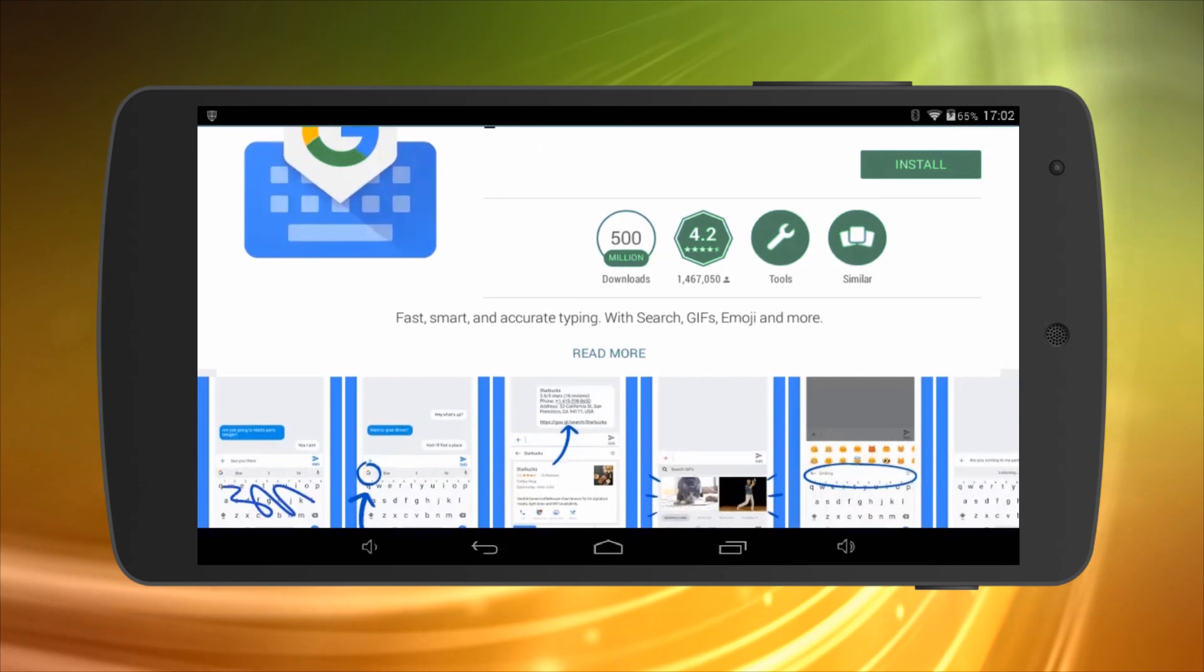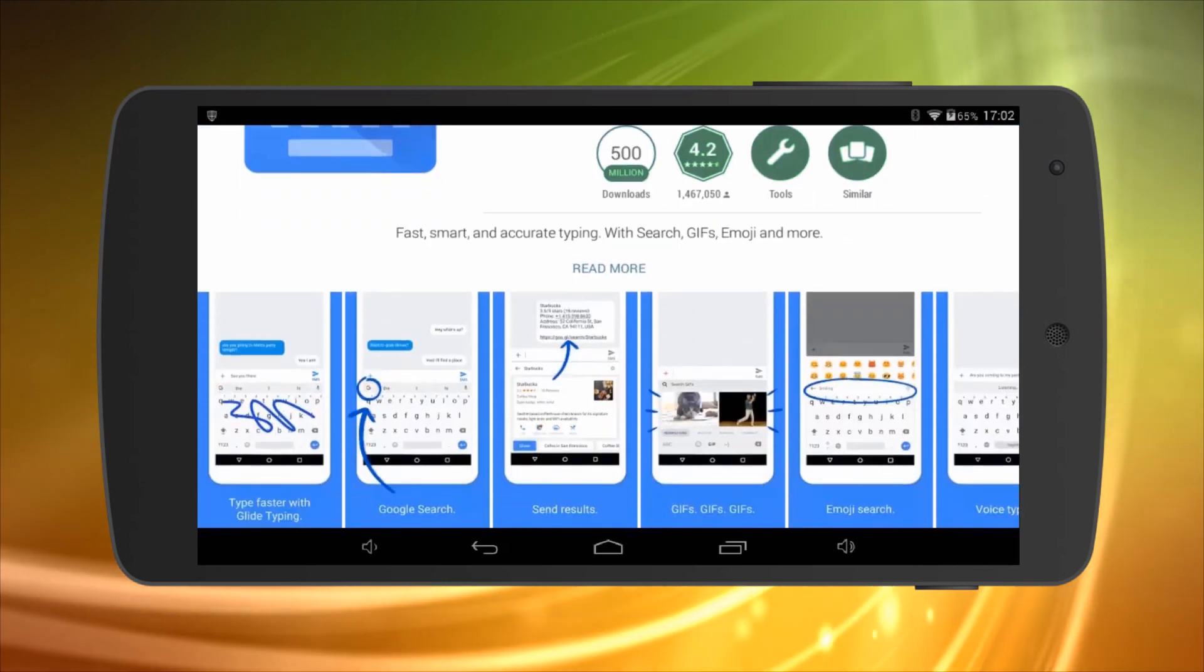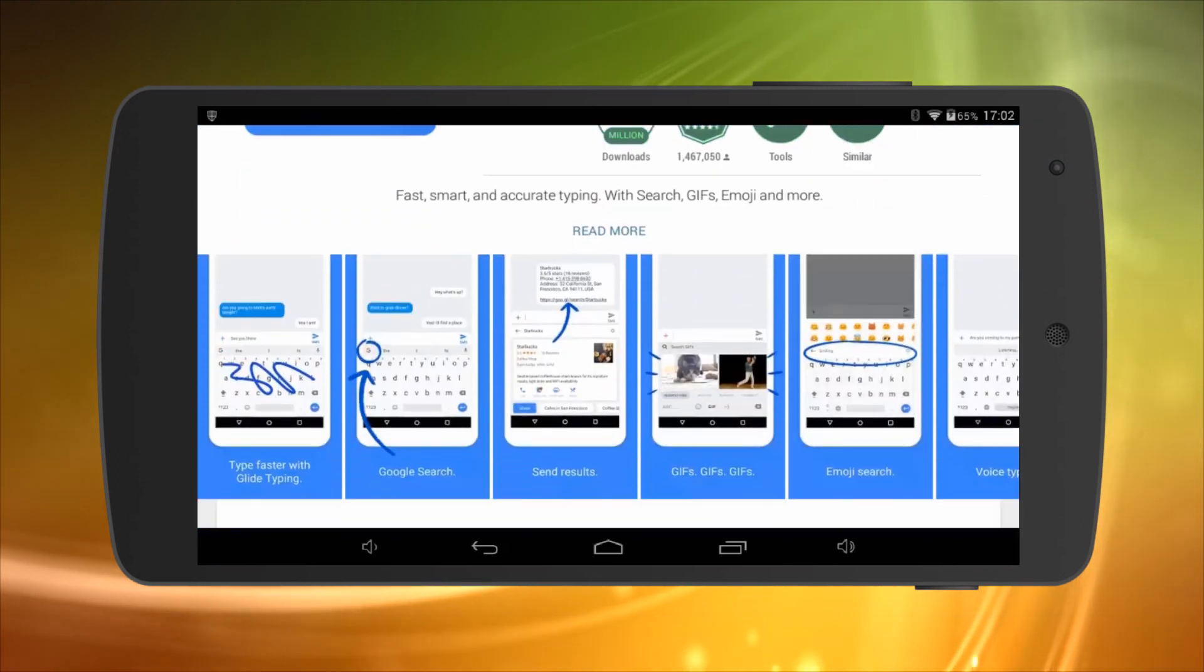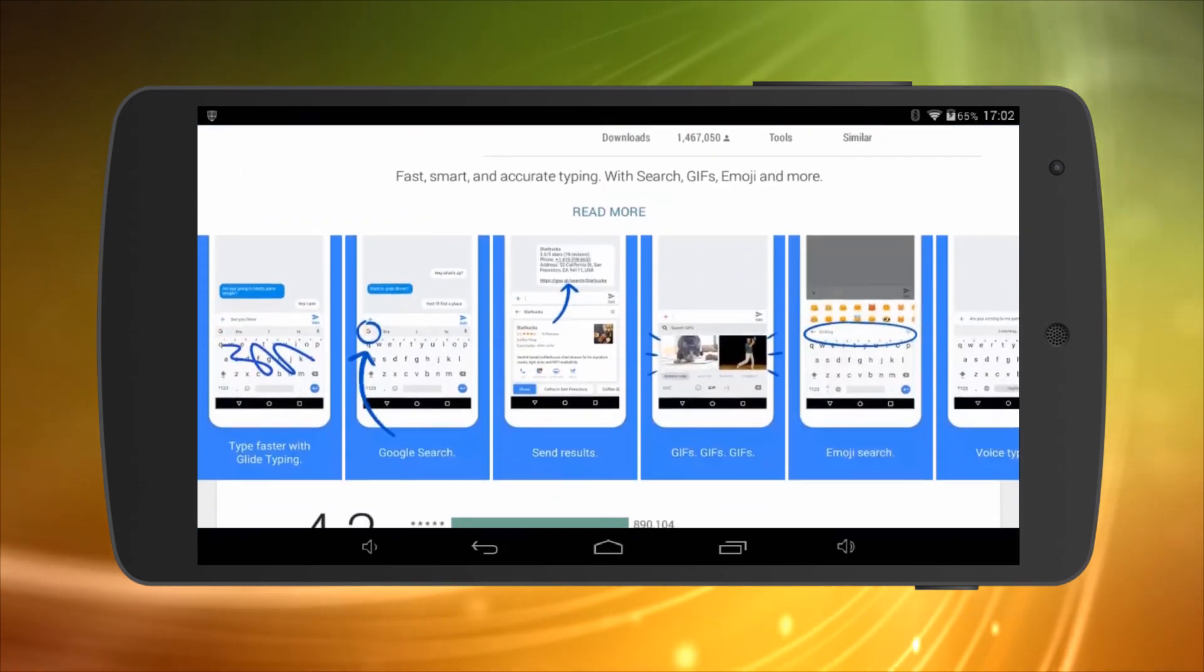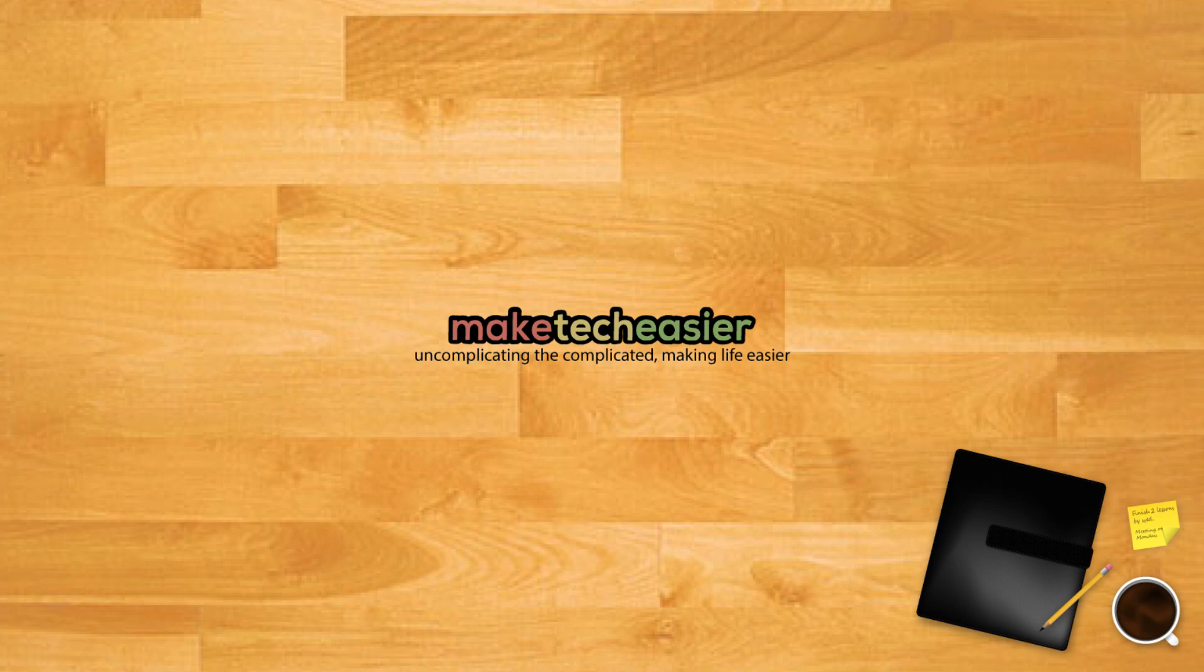With Gboard you can quickly switch between keyboards, move the cursor with precision, add a background to the keyboard, and more.